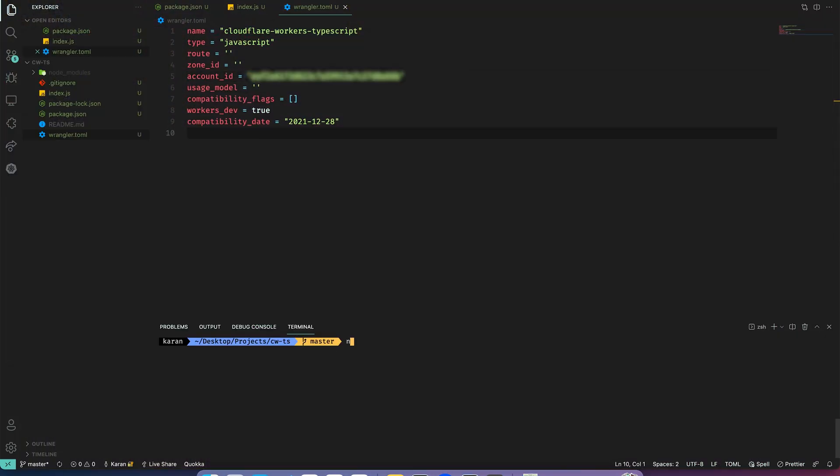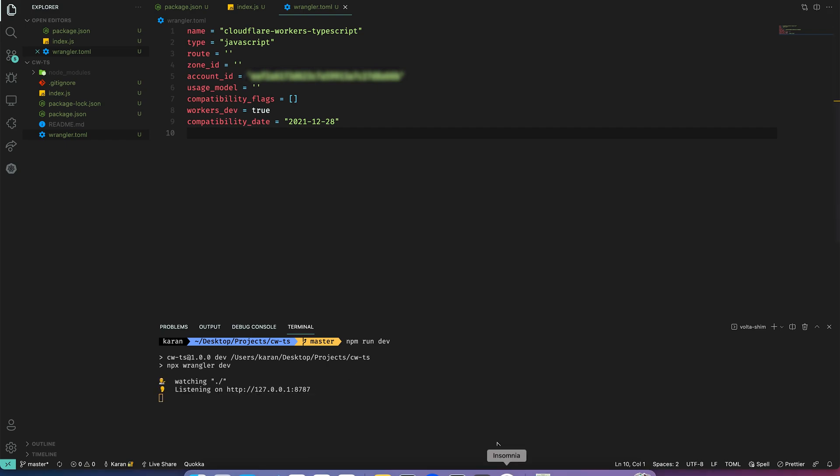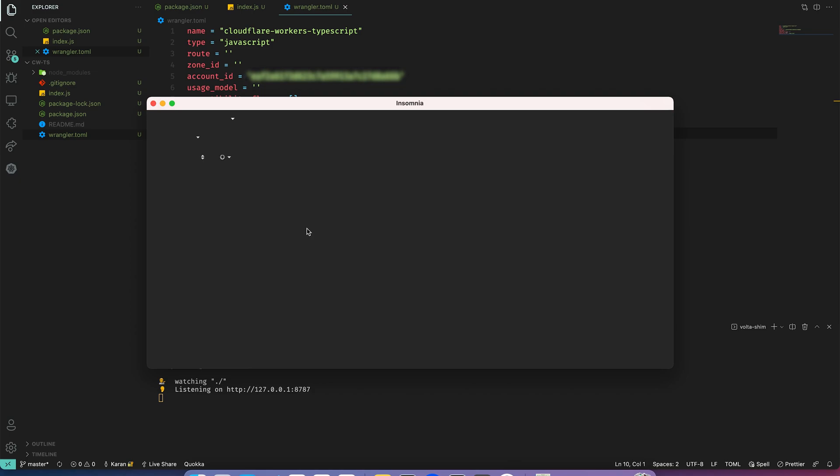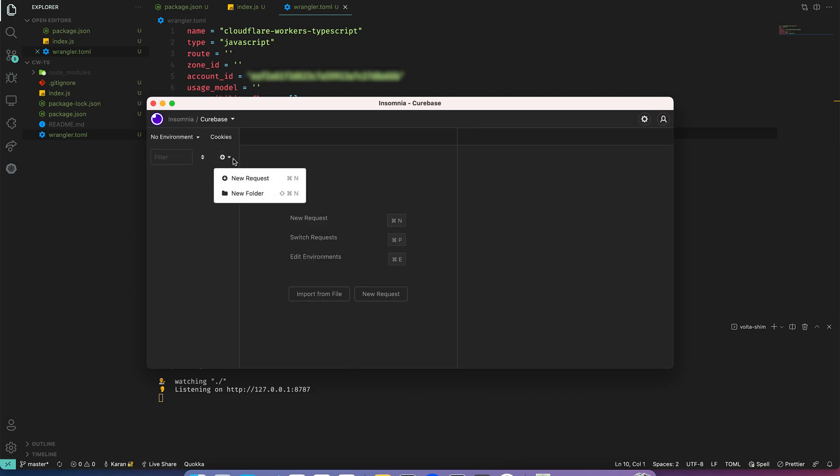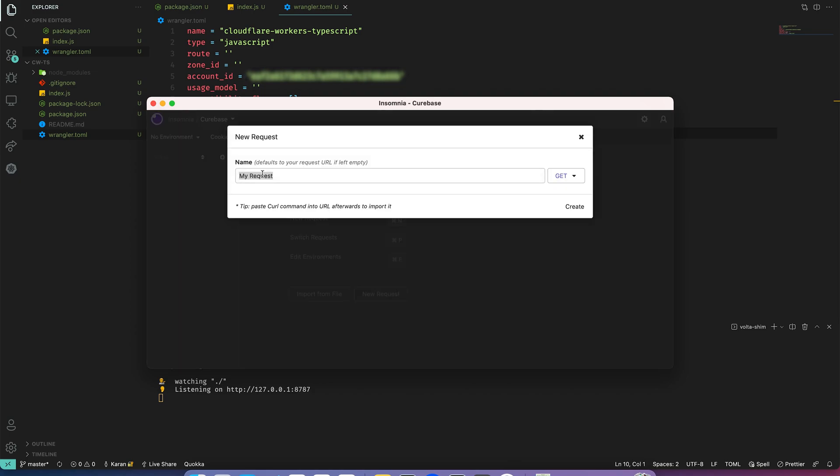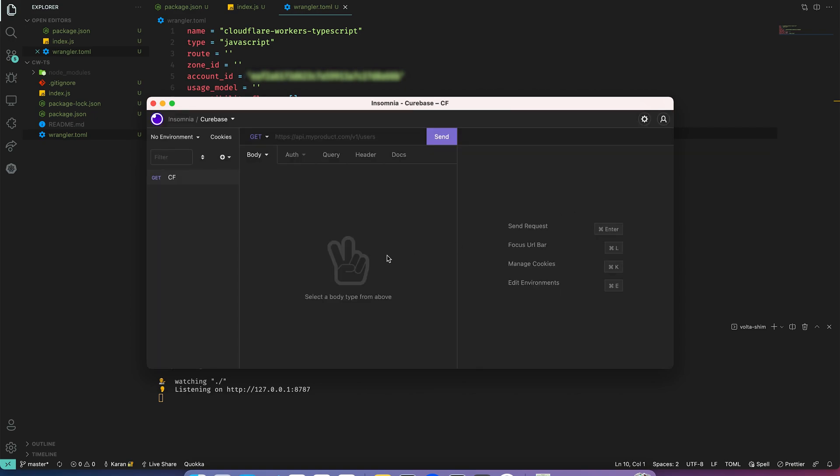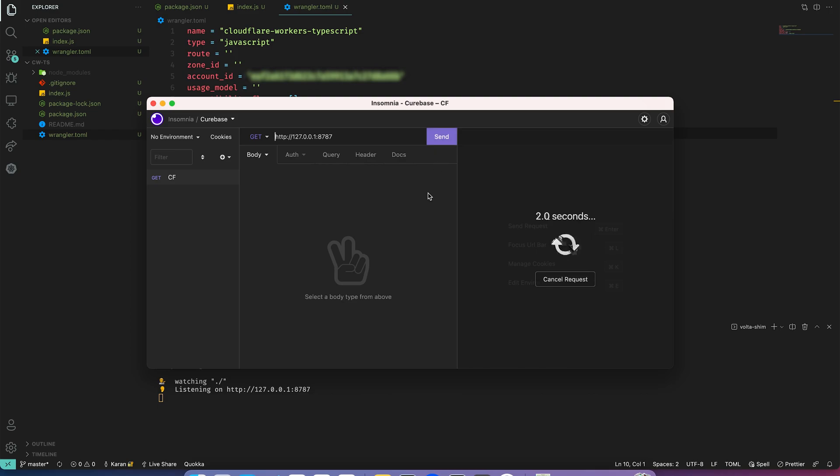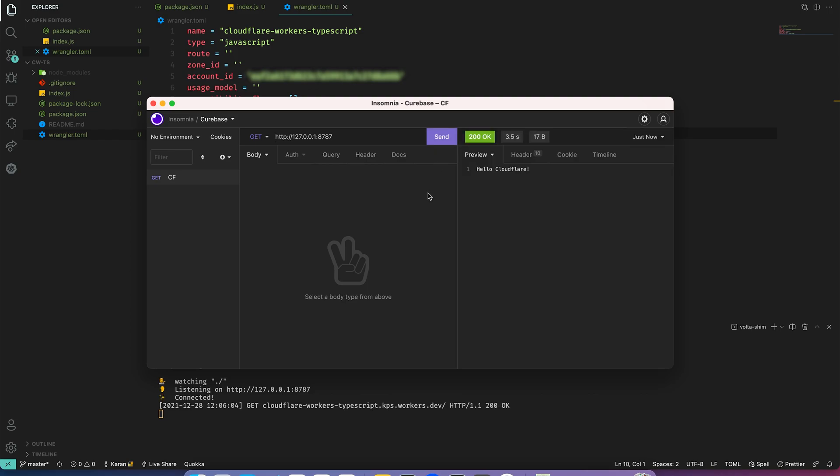Finally let's start our development server and let's check it out. Create a new request and send. Here we see we got a response.